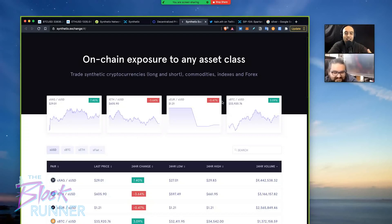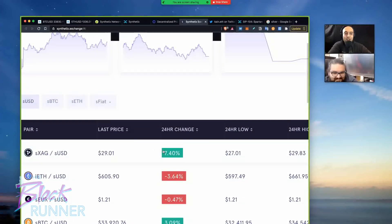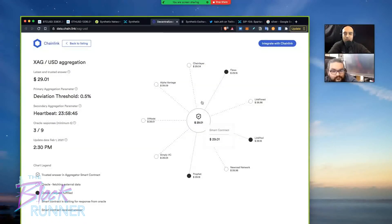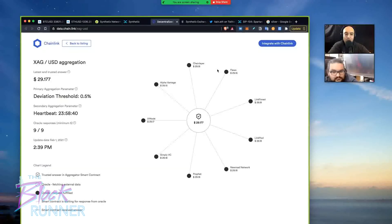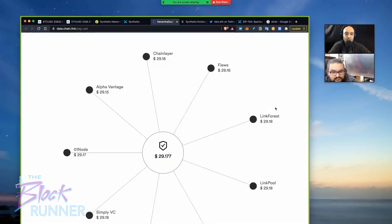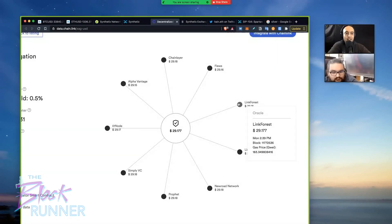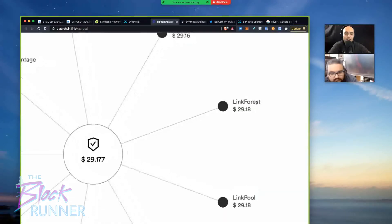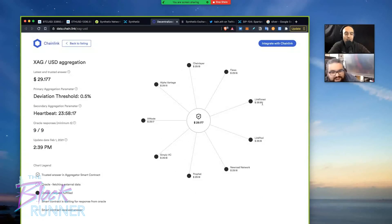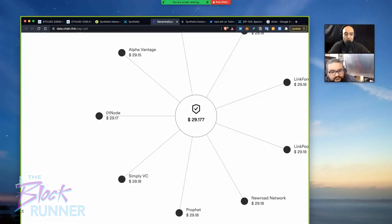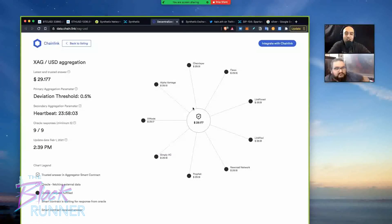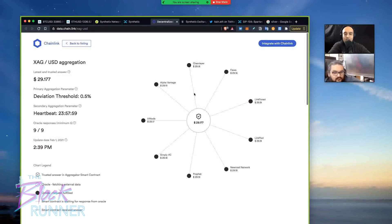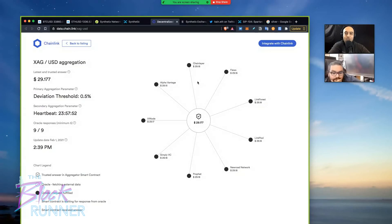So the question is, how do I collect this data and make a product out of it like Synthetix without trusting somebody to provide me this information? I don't want to trust anyone. I don't want Ironman to tell me that silver is worth $29 and I have to trust them. So Chainlink emerged, I don't know, maybe two or three years ago and they solved this problem with an idea called oracles and these oracles, like for example, Chainlayer, Fuse, Linkforest, they exist to submit data that is required by different projects.